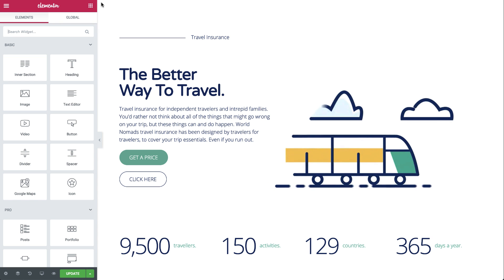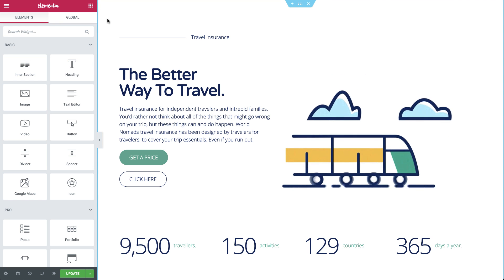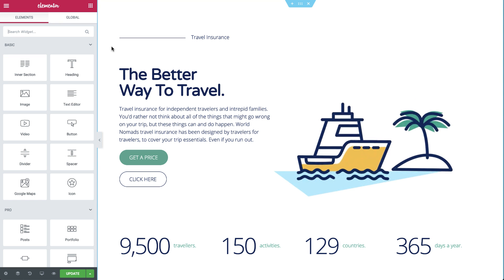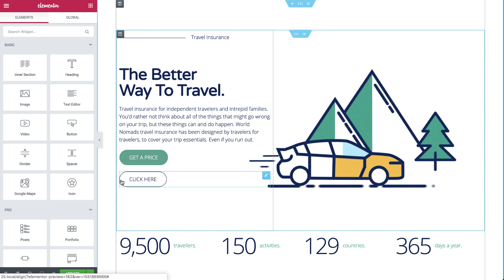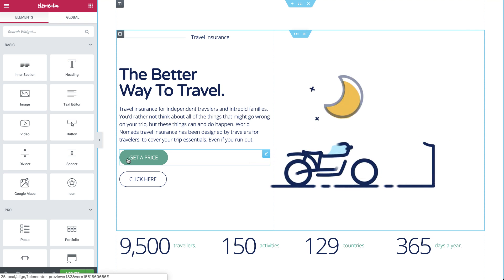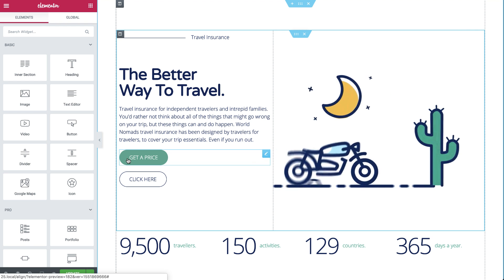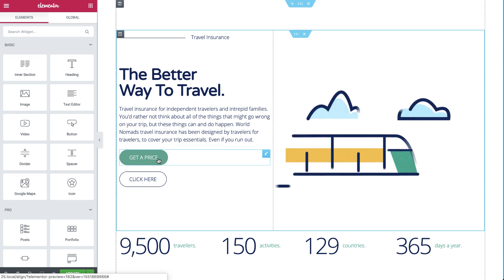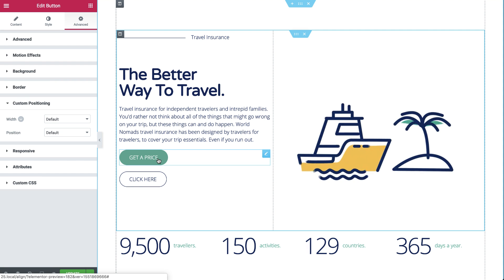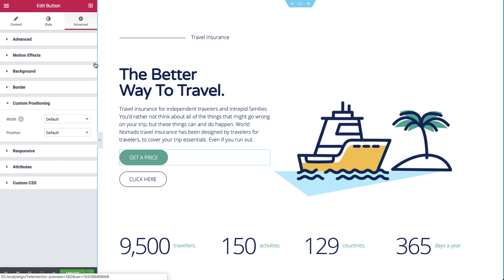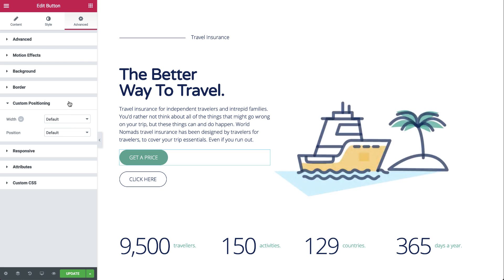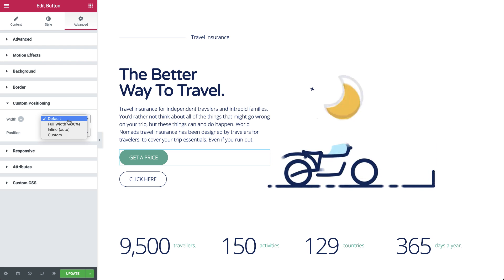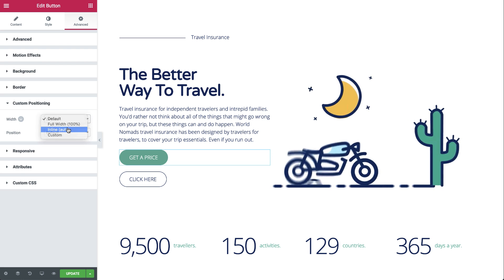Here I'm working with a pre-made design, but as you can see, it's not entirely finished. In the first section, we have two buttons in the same column. We want our buttons to align side by side. Click the button, and under Advanced, Custom Positioning, click the width dropdown and choose Inline.